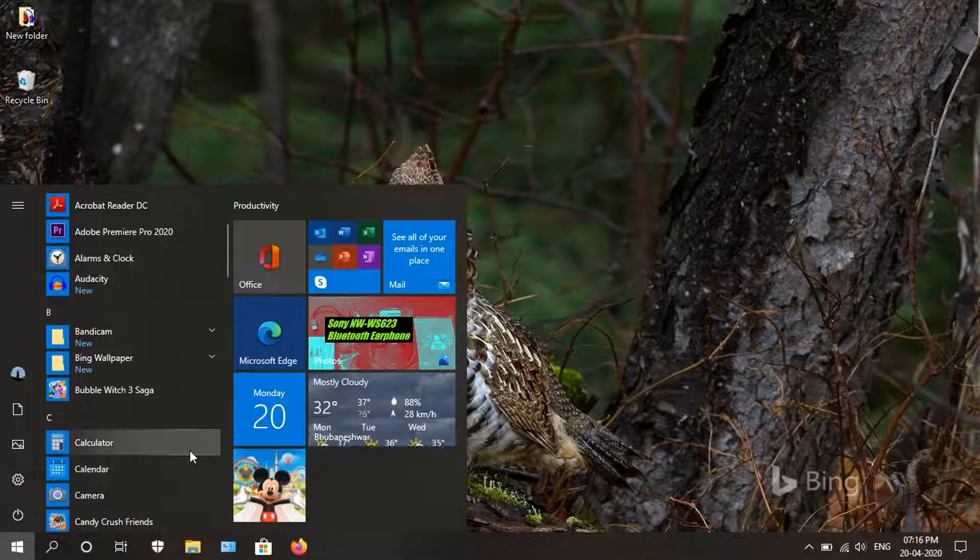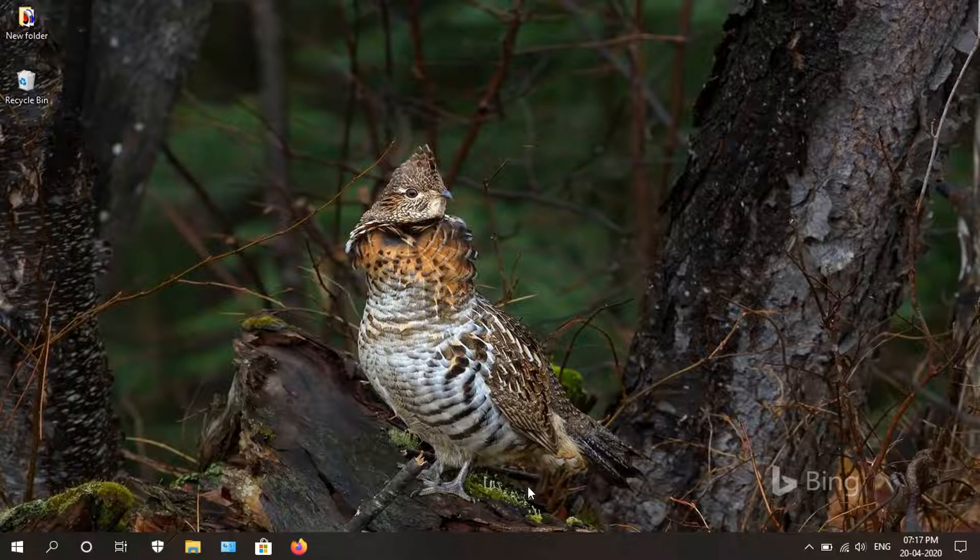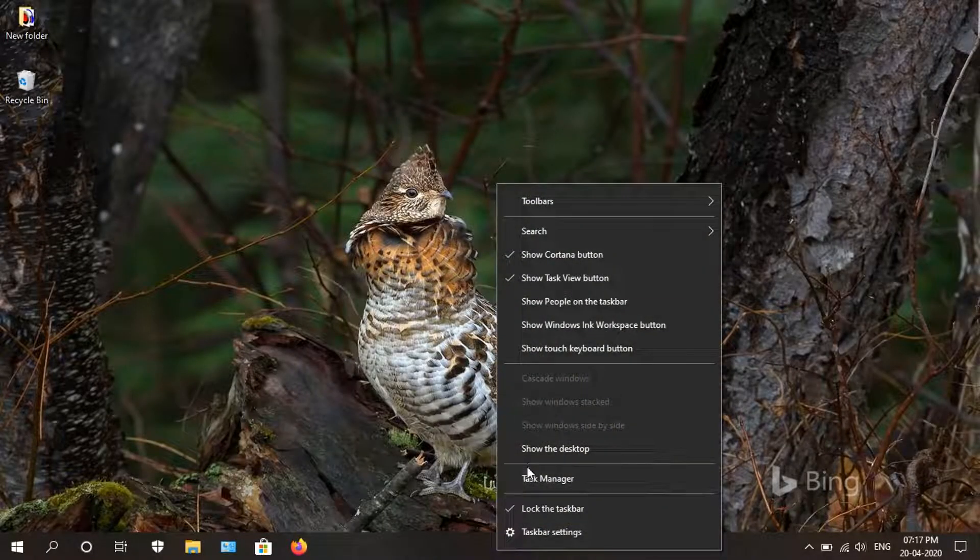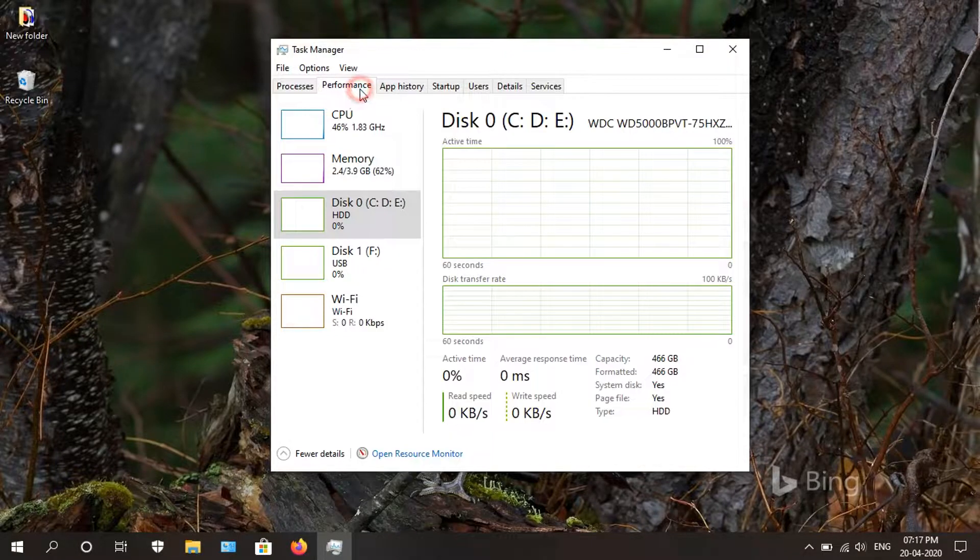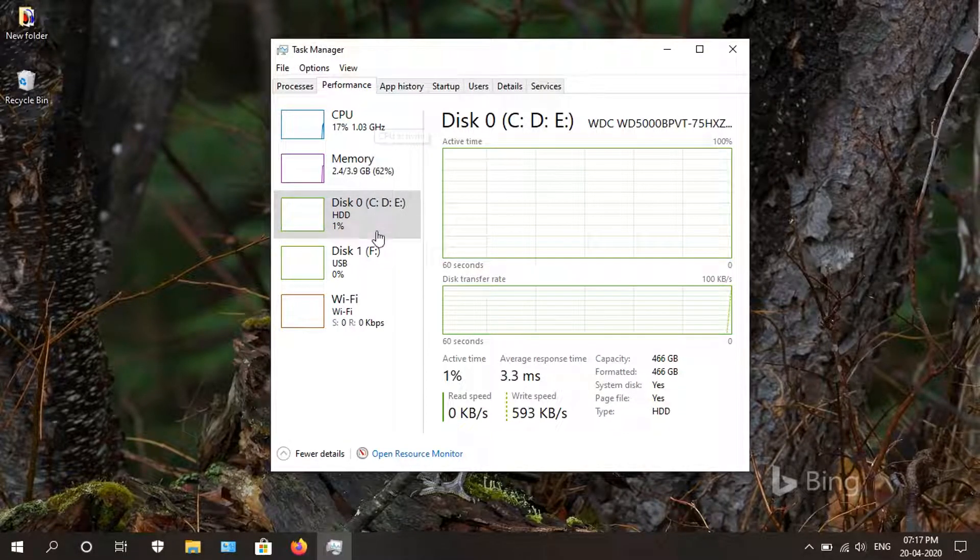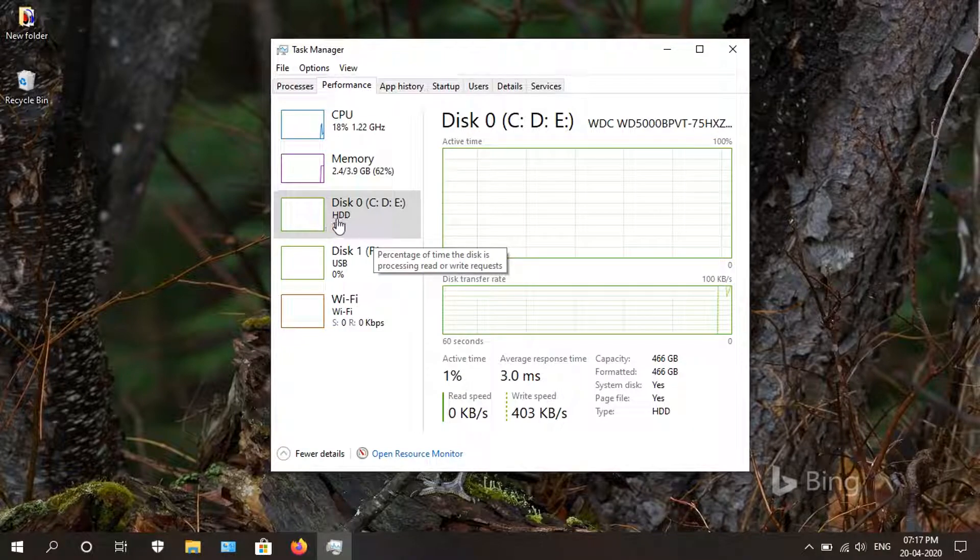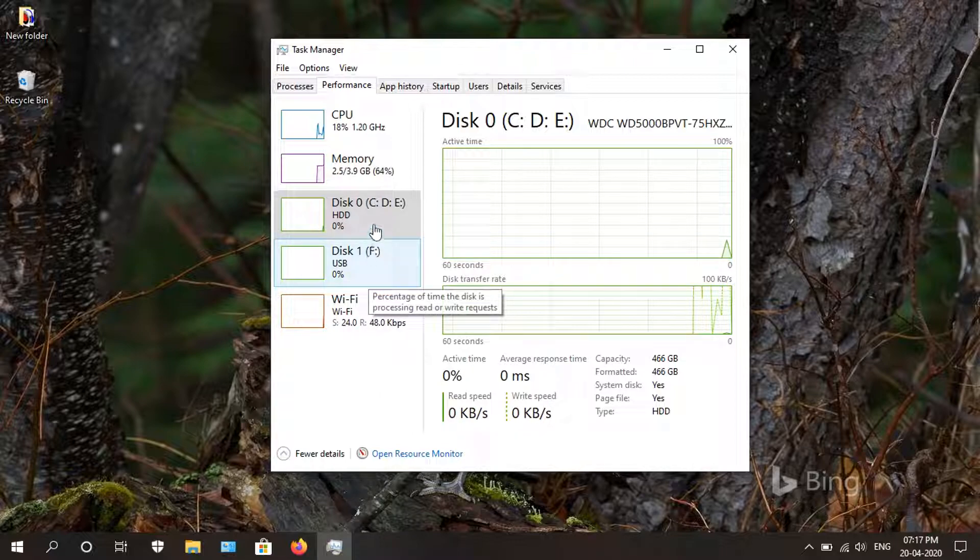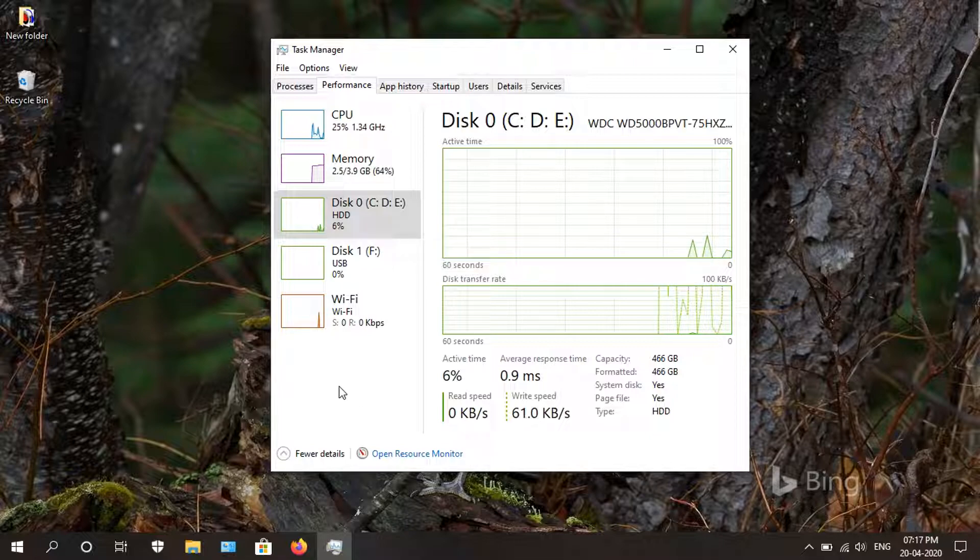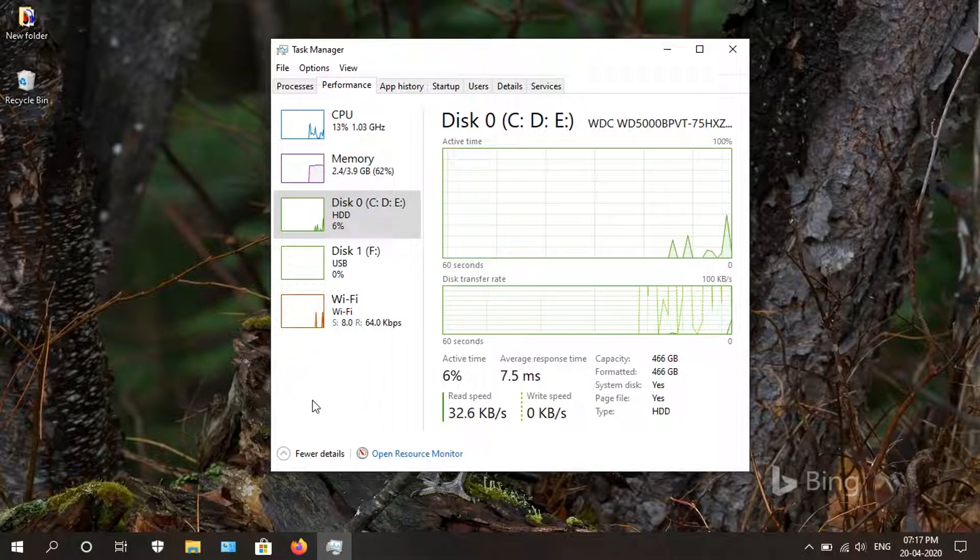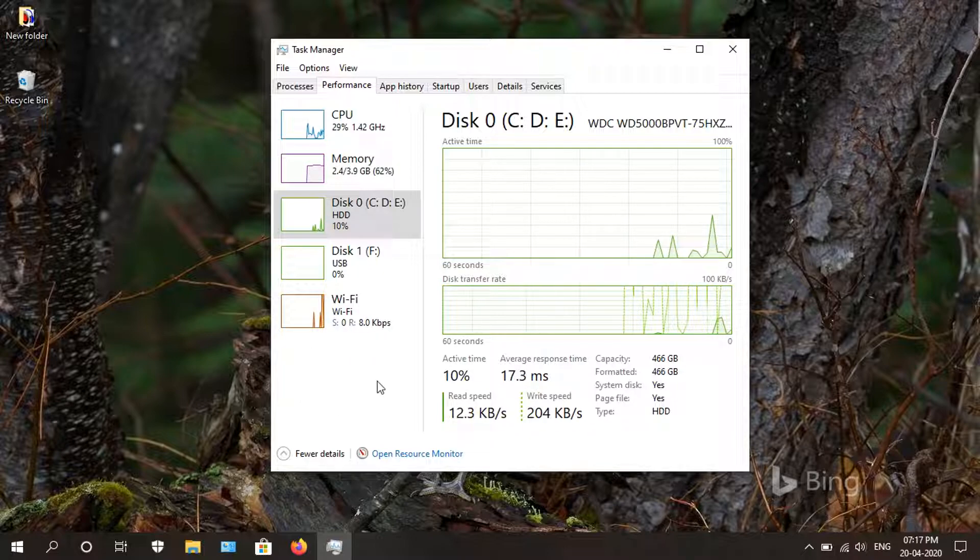The next update is the disk type in the task manager. Let's open Task Manager and head into performance. As you can see, the disk type is now shown - it's HDD. If you have multiple hard disks or storage devices, it will categorize each of them and show you which type it is. You can now also see the GPU temperature in the Task Manager. As I'm doing this on a laptop, I cannot show you right now, but that is a nice addition.